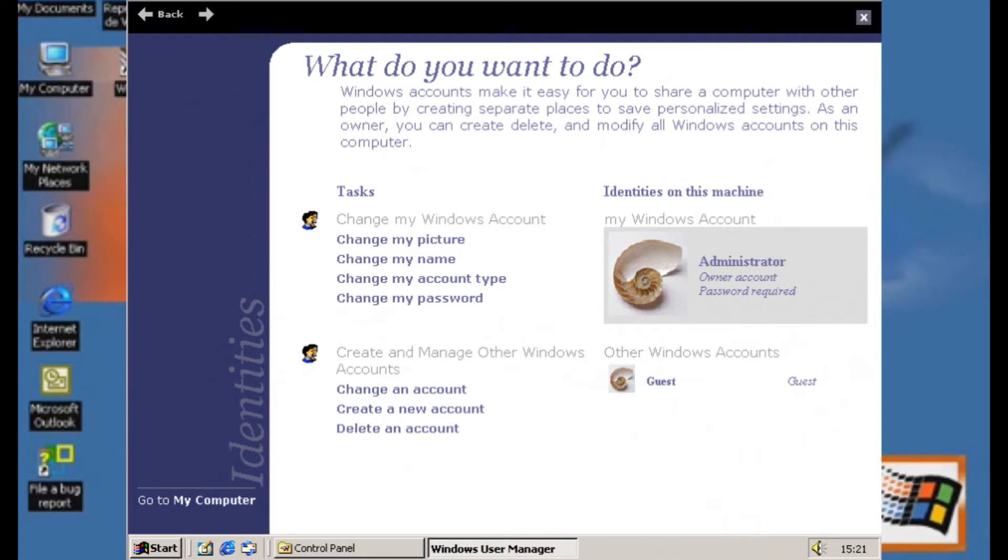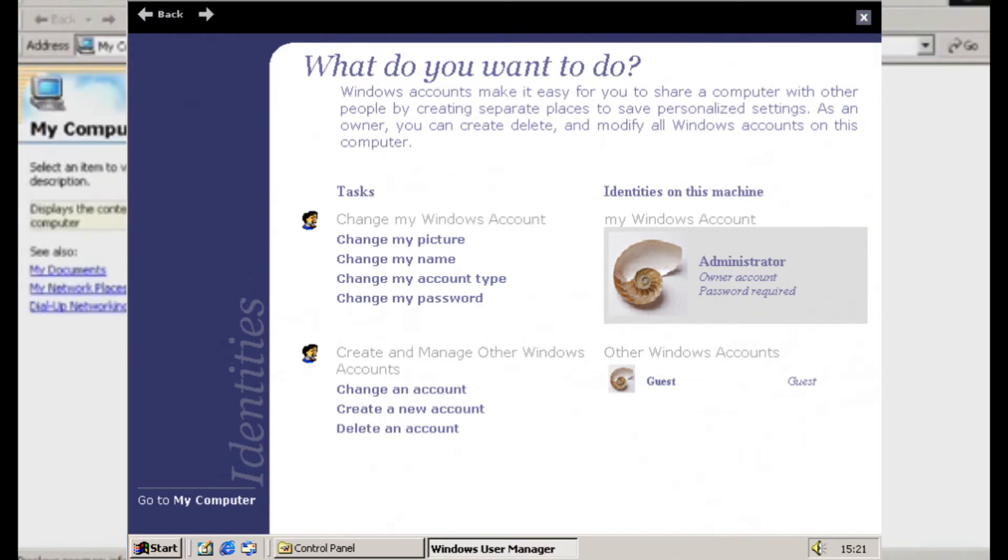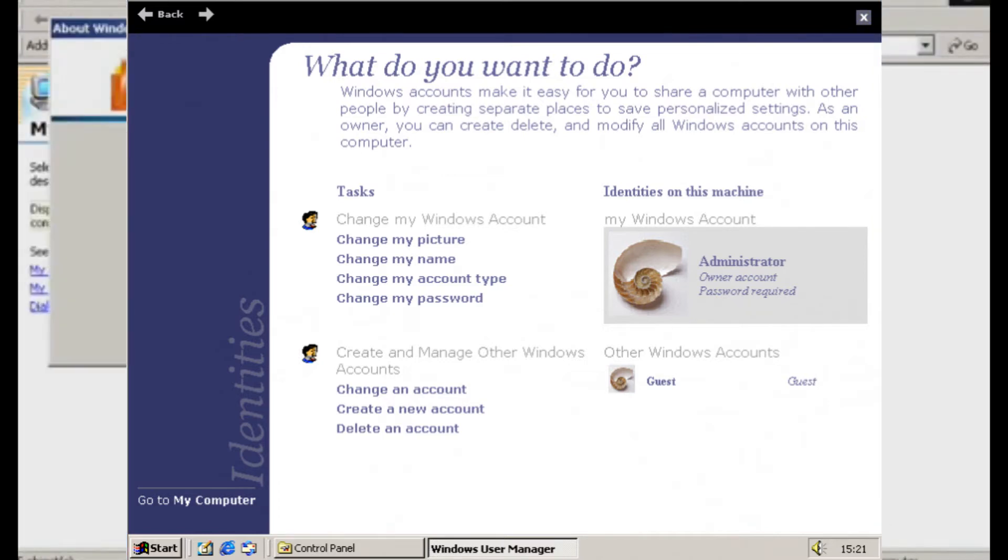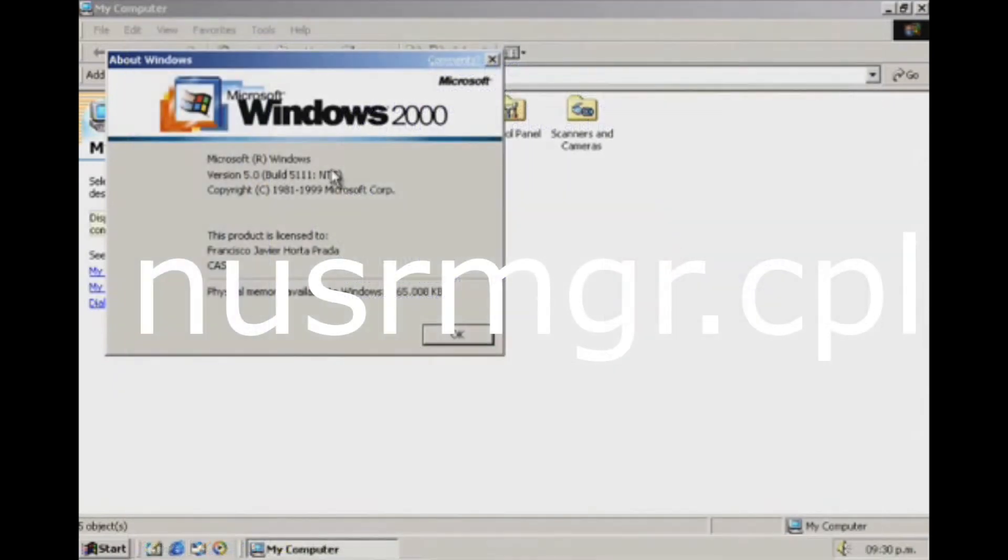Una versión muy temprana del administrador de cuentas de Windows XP. Curiosamente parece que la redacción e interfaz no cambió mucho hasta la RTM de Windows XP. El código fuente para el applet está contenido en newsrunger.cpl.